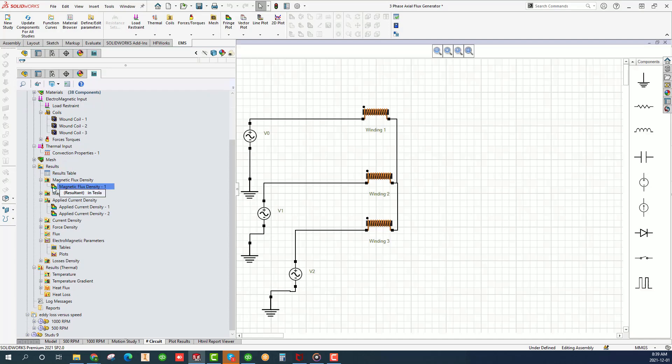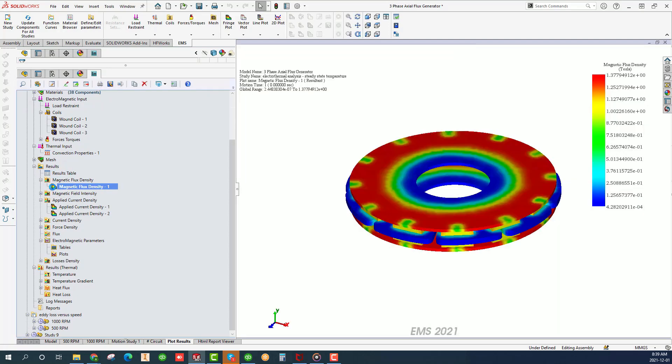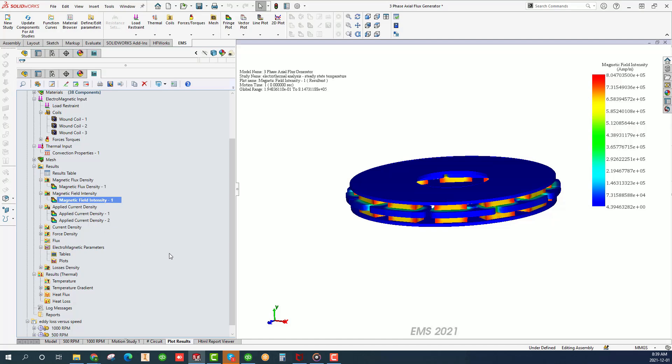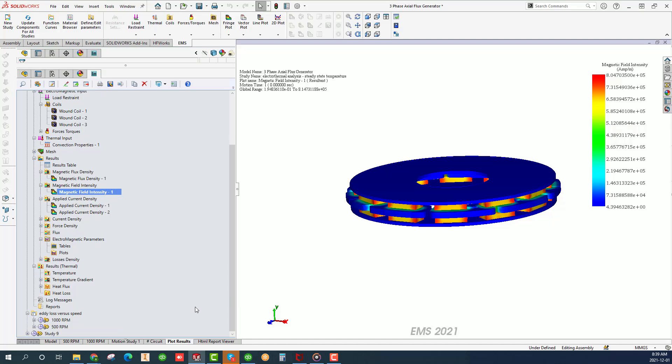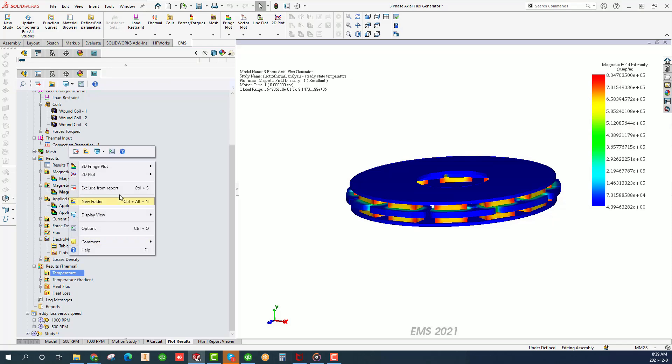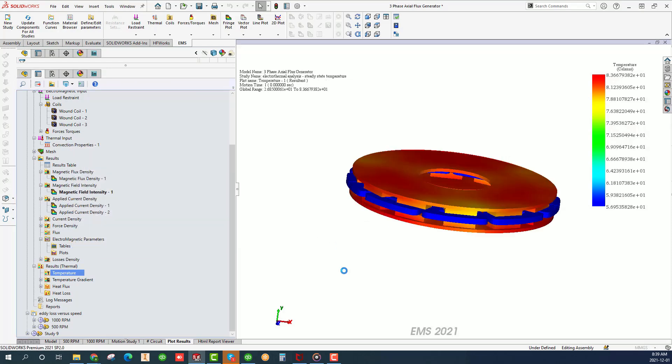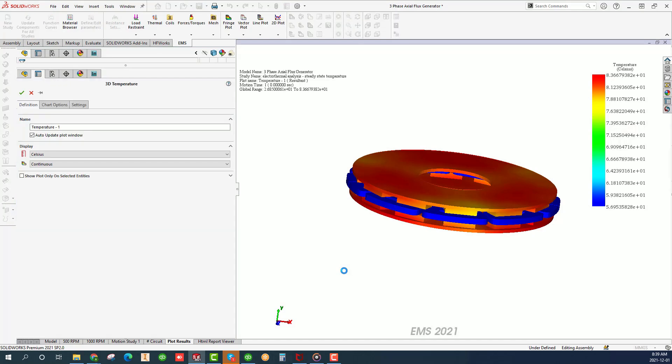The results are also integrated right in the same feature manager tree where both magnetic and thermal results are readily available at your fingertip. Since we have seen already how to visualize and analyze the magnetic results previously, we shall jump straight to the thermal results. Right click on the temperature folder and choose 3D fringe plot no clipping.